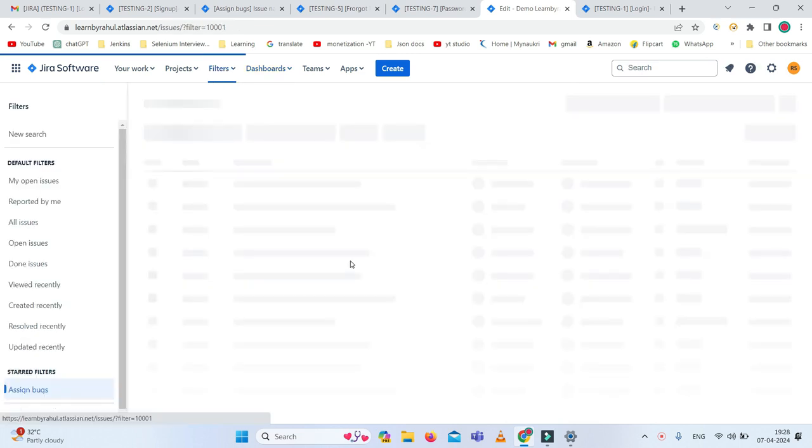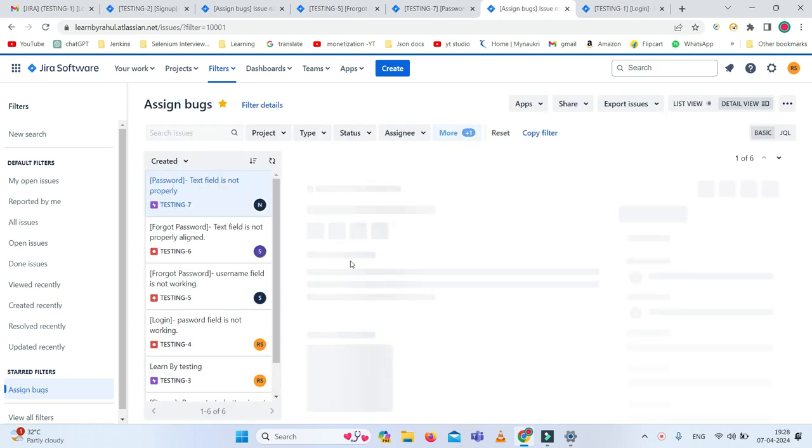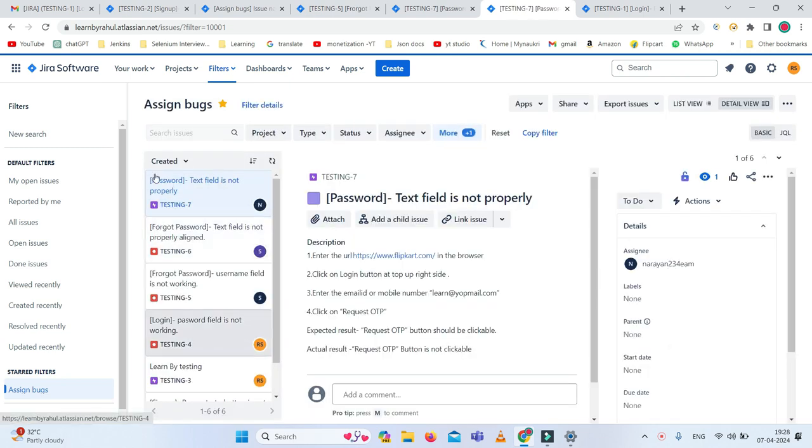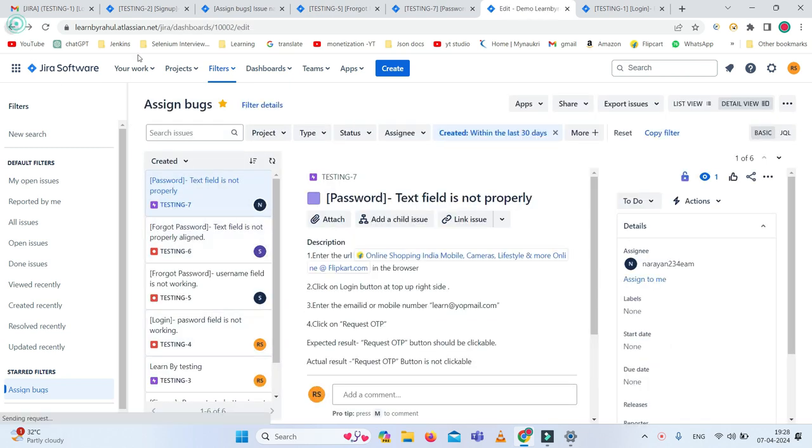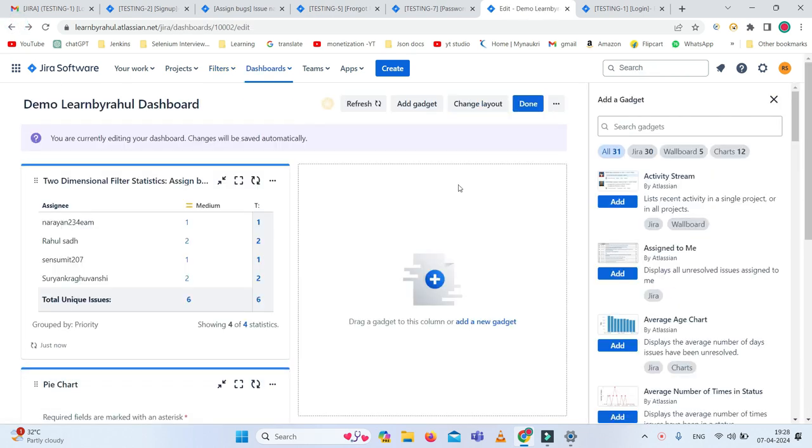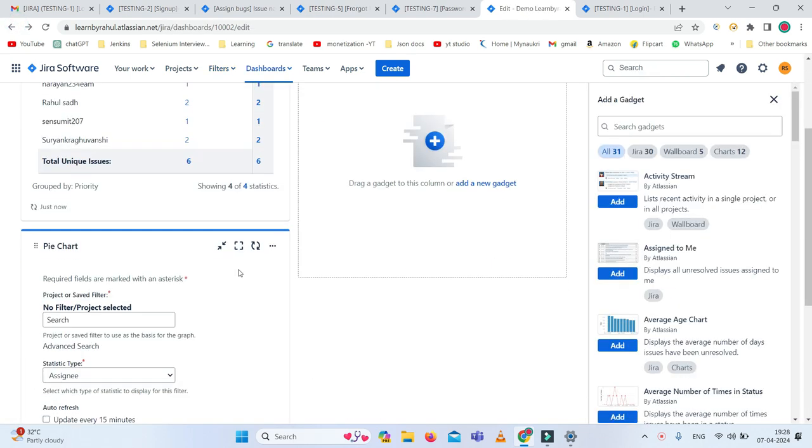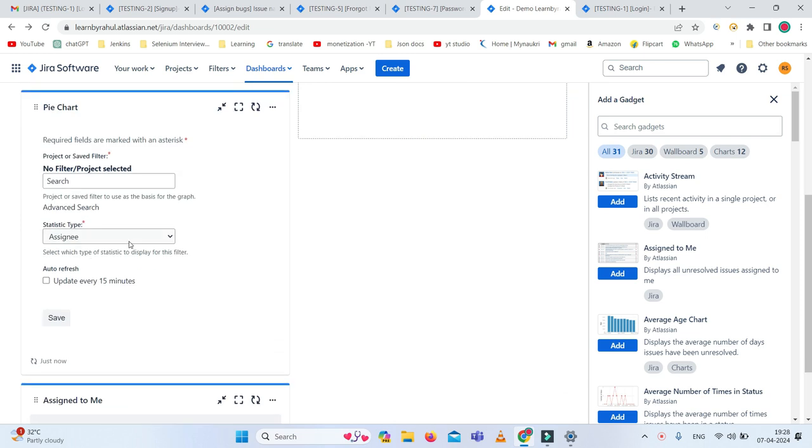If you want to check the total issues, simply just click on the number six, and here you can see all the issues displayed.